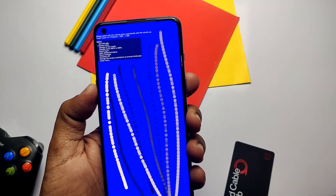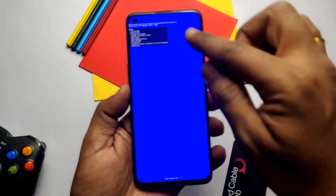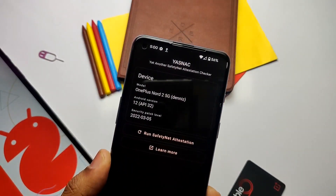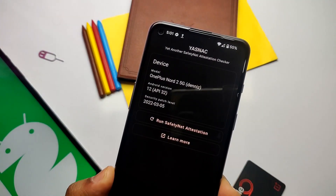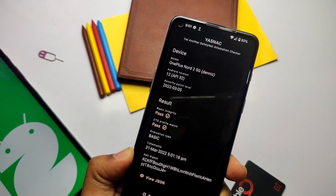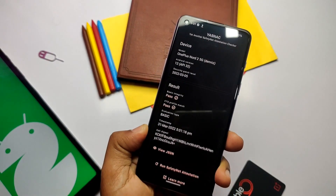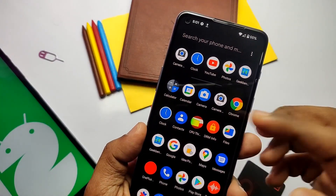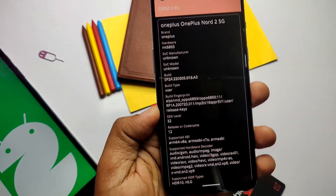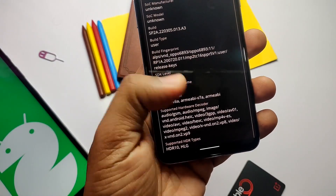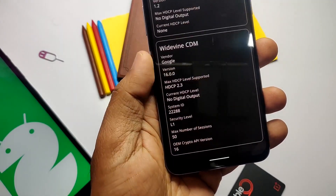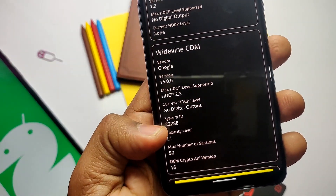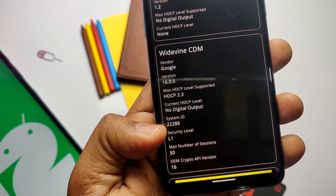The Safety Net check using the YASNAC application passed successfully, meaning you can use any security-related app in this ROM. The Widevine security test also passed — we got L1 security, so you can play Netflix, Disney+, or Hotstar at HD resolution. Unlimited photo backup in the Google Photos app is tested and working.